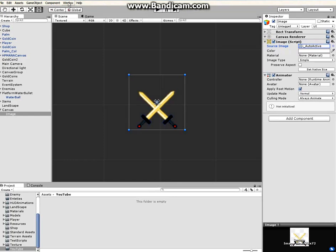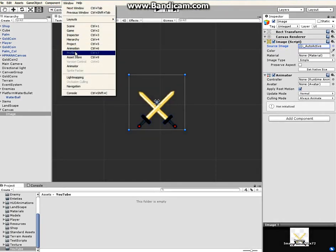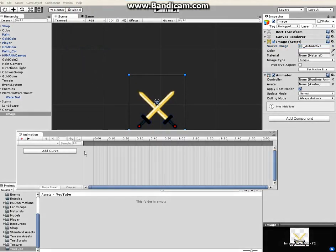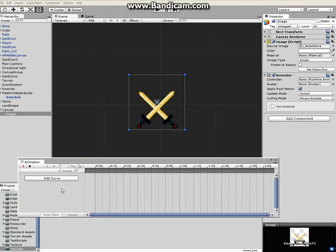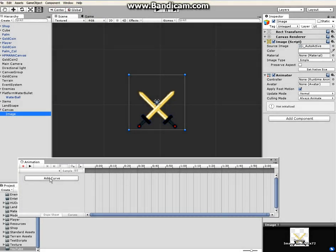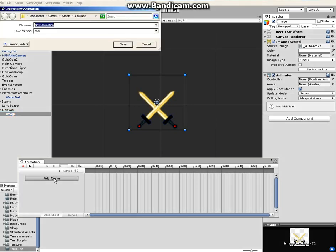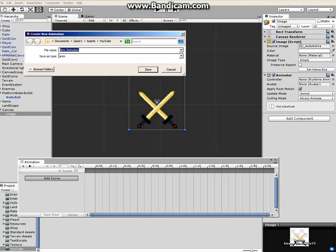Okay, so under Window, find Animation, click on the animation. The window is going to pop up. Make sure the image is selected, click on Add Curve and then name your animation.